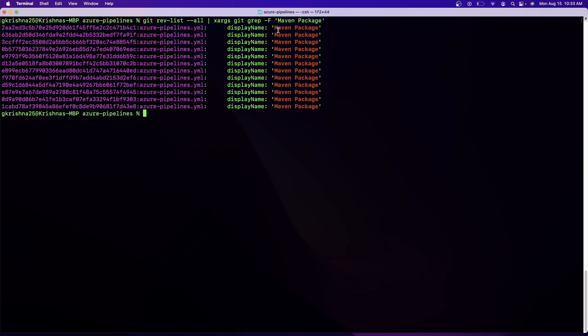I have to do this and then it will search for this "maven package" phrase in all the commits and everywhere inside the Git repository. And this is the command and you just have to replace your string here in the quotes.